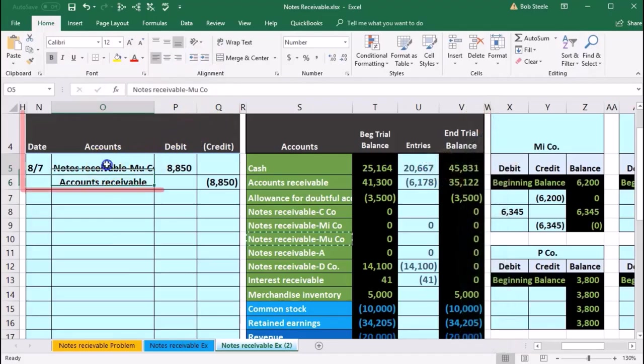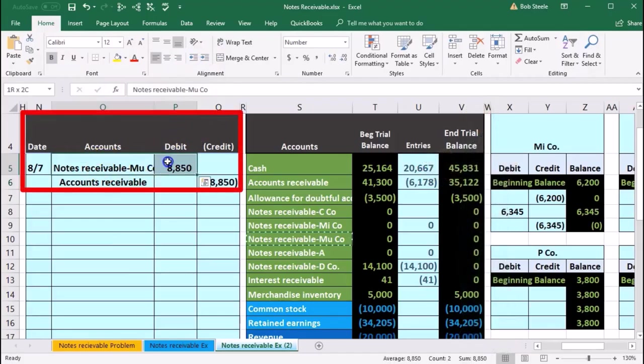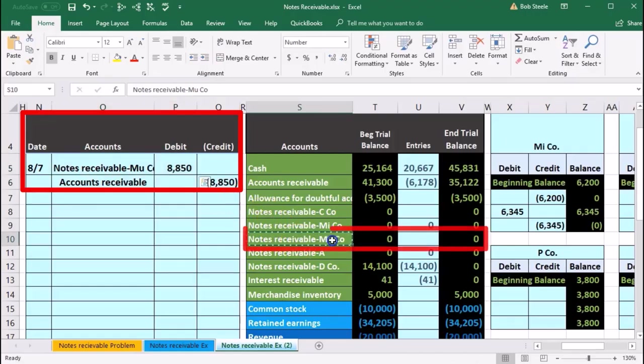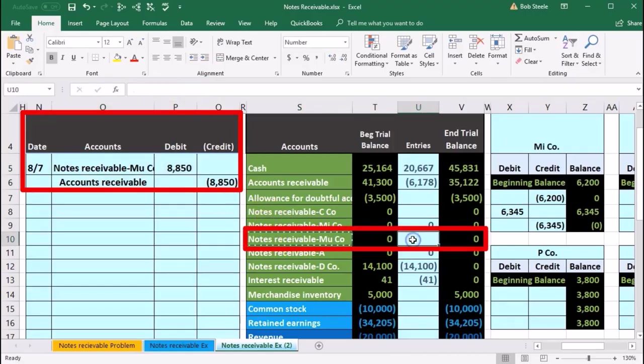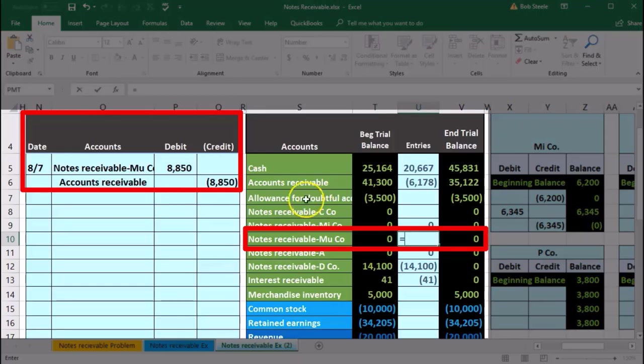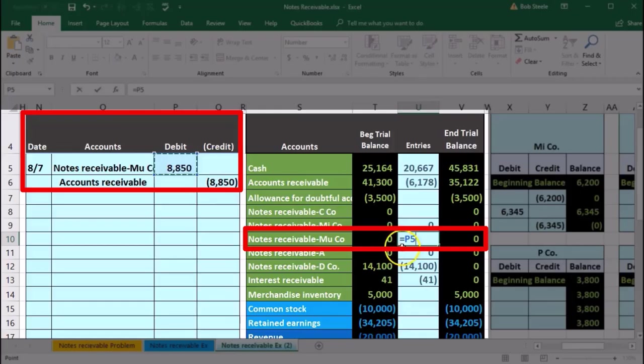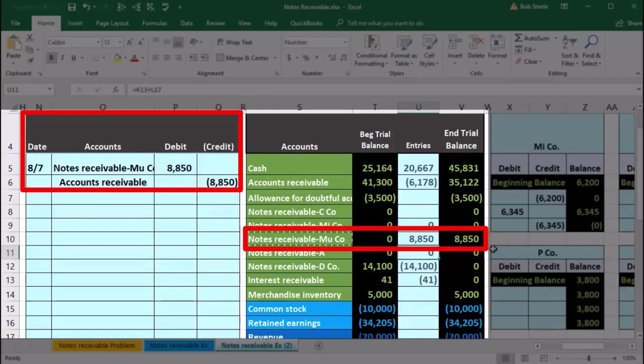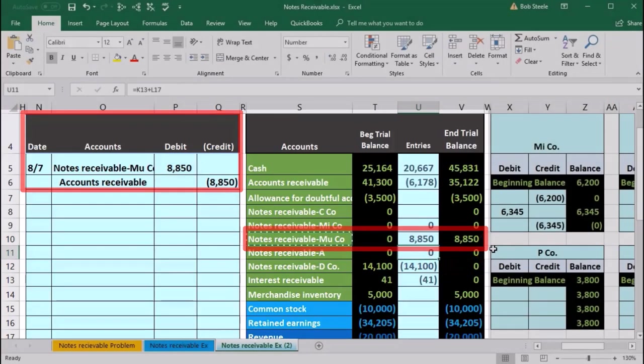Now let's post this out. Notes receivable here for Mu is going to be here on the trial balance. We're going to be in the middle column in U10. We'll say equals and point to that 8850, bringing the balance from zero up by 8850 to 8850.